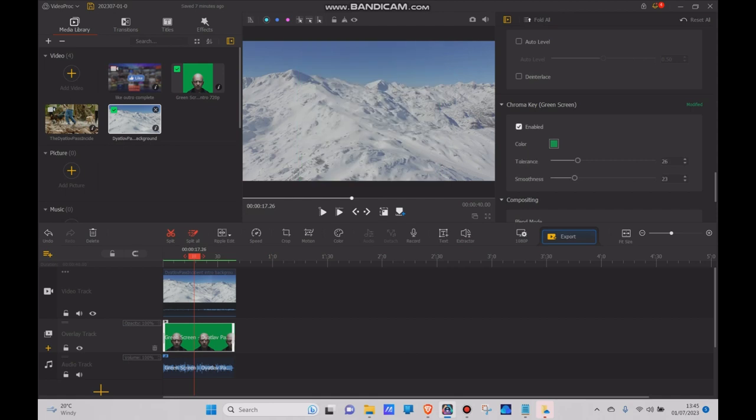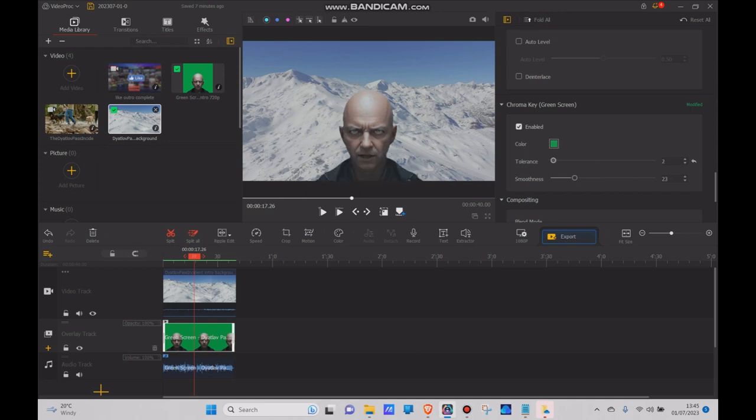Enable the chroma key. You're going to need to adjust the tolerance. It's normally going to be at about one or two, like so. Just the tolerance, the smoothness, and that looks pretty good. So let's try that out already.